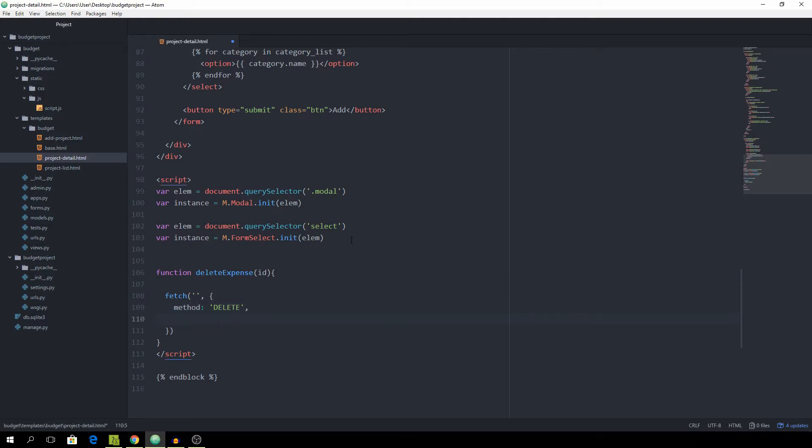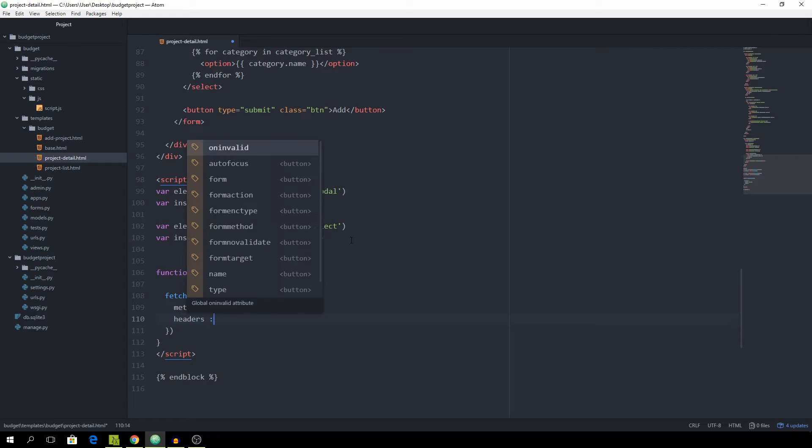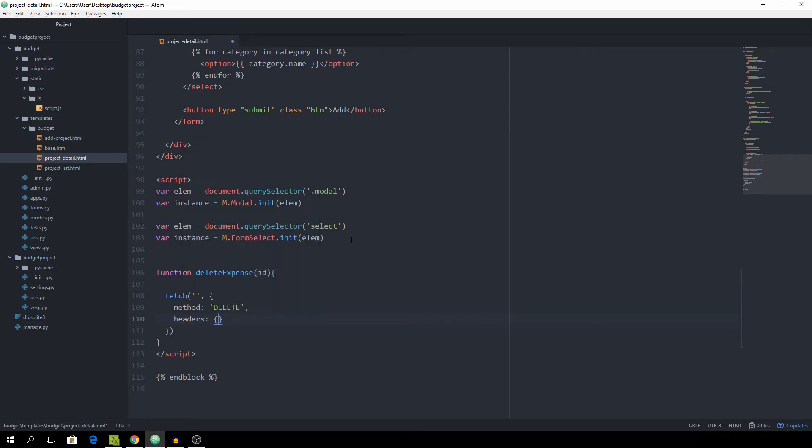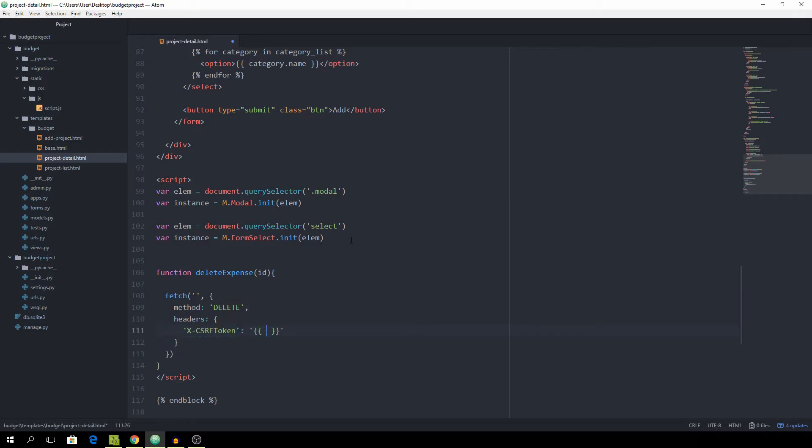There could be some minor problems arising with the method delete because it's not built in by default, but we'll handle that. And then the headers, we need to pass the x-csrf-token and spit out the token. Again for the security measurement.